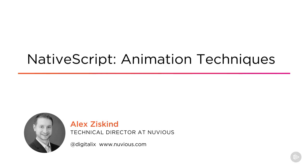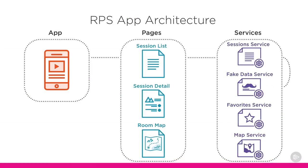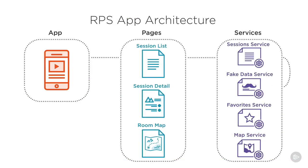I'm really excited to share with you techniques to make your NativeScript and Angular 2 applications really shine by adding animations to them.